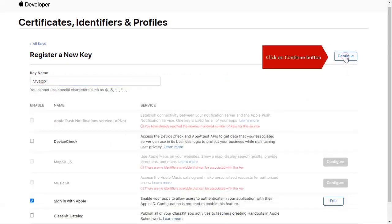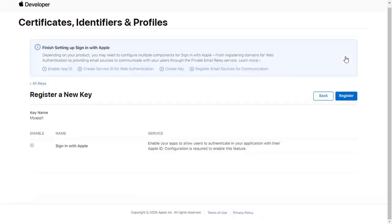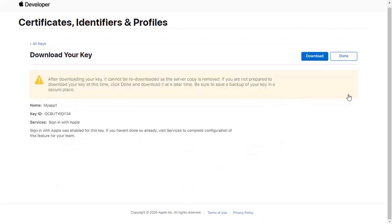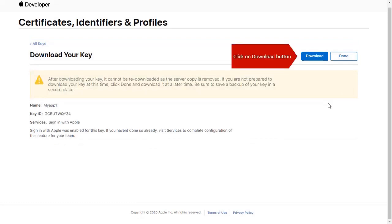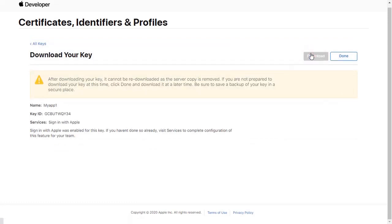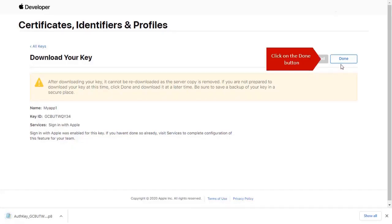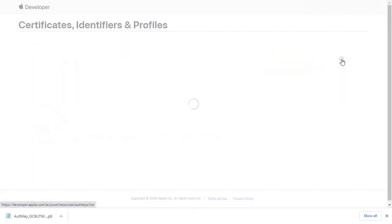Click on Configure button. Click on Download button, then Register button, and then Download button again. Click on Done button.